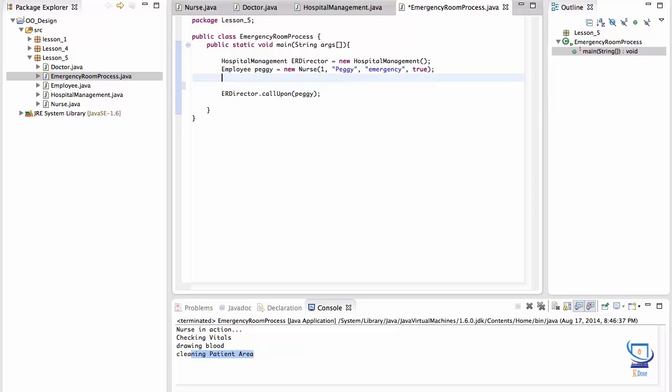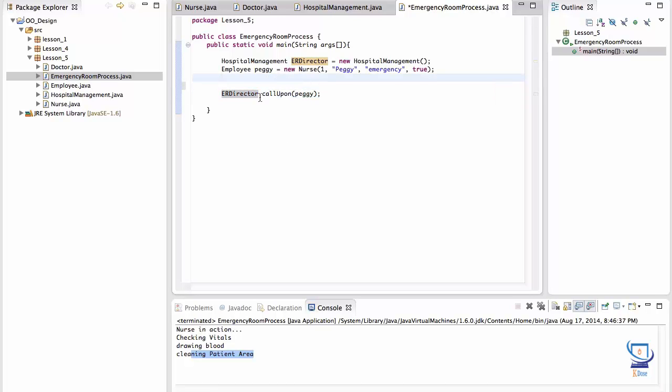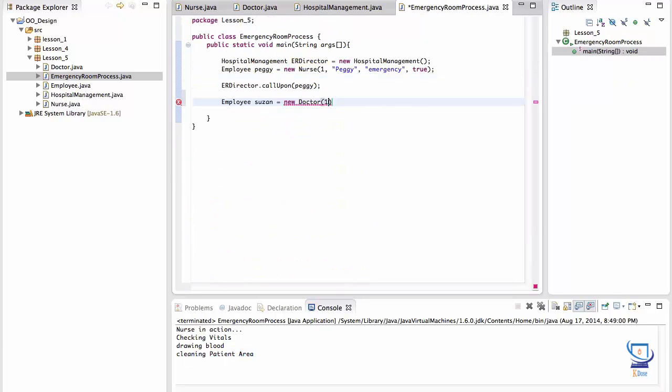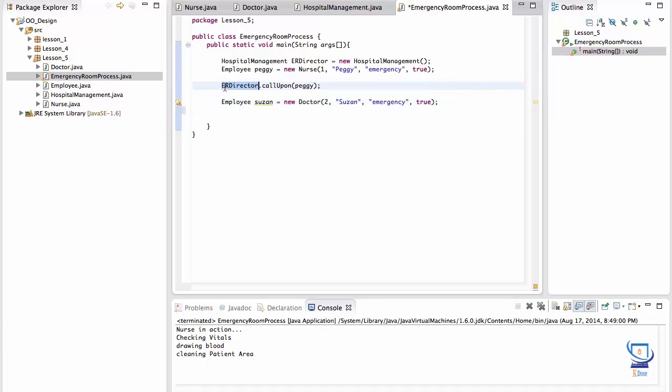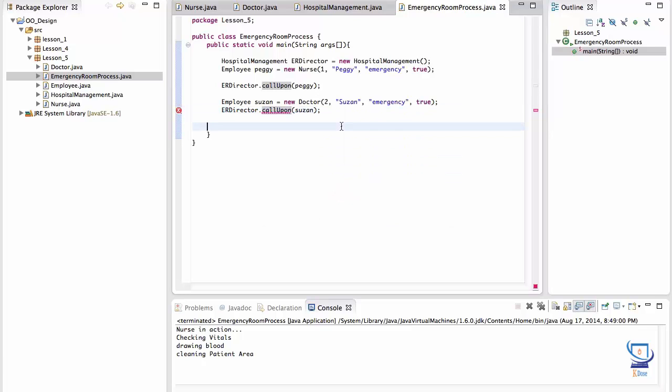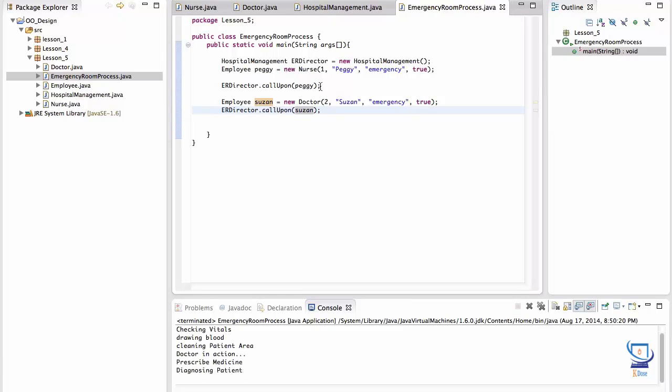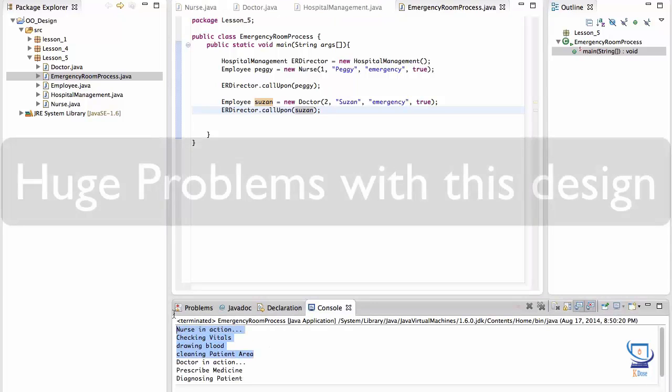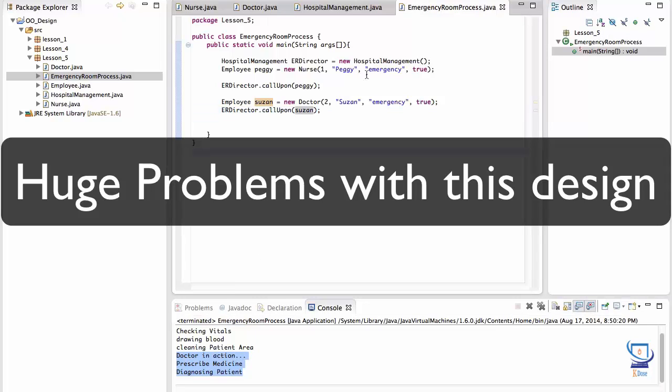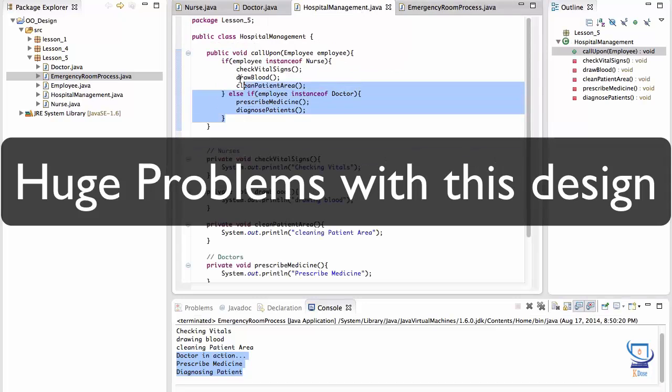Now if I instantiate a doctor here, this ER director object should be able to call upon a doctor to do his respective duties. And that logic again is captured in this hospital management object. So let's try that. The first argument is the ID. The name is Susan. The department is emergency. And the last argument is true. And the ER director can call upon her to carry out her responsibility. Now when I run this, it's working as expected. Up to here was the nurse stuff. And here the doctor is in action. And he's prescribing medicine and he's diagnosing the patients. And all that logic is captured here.